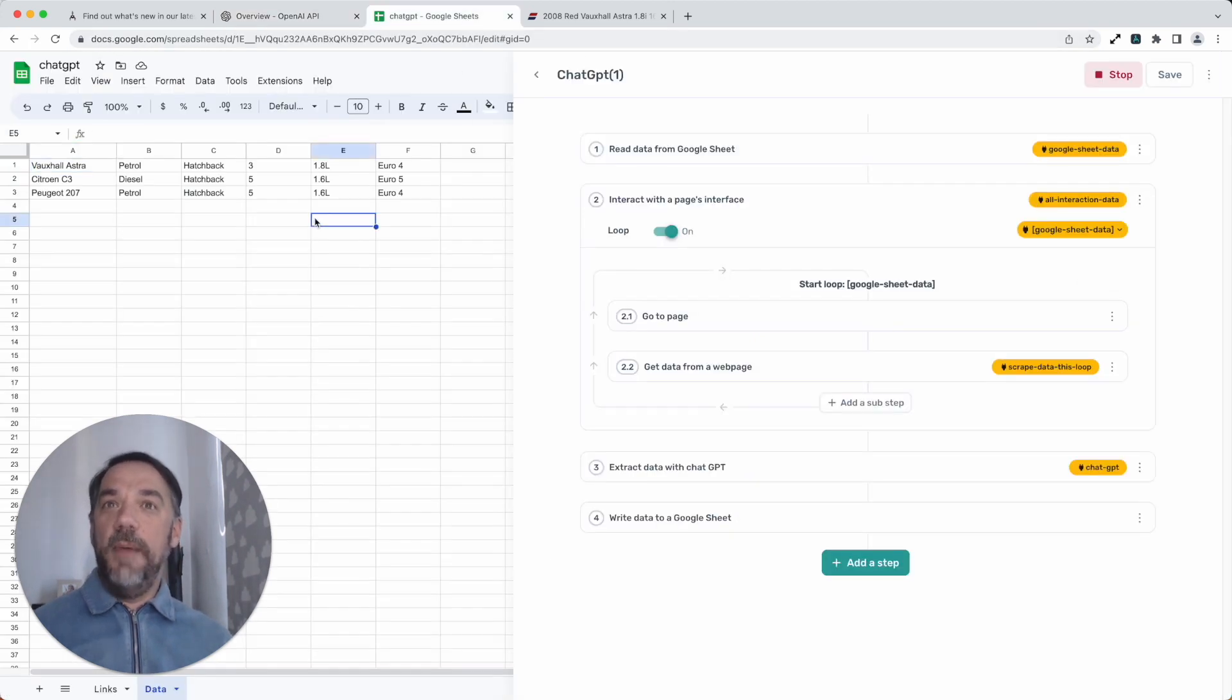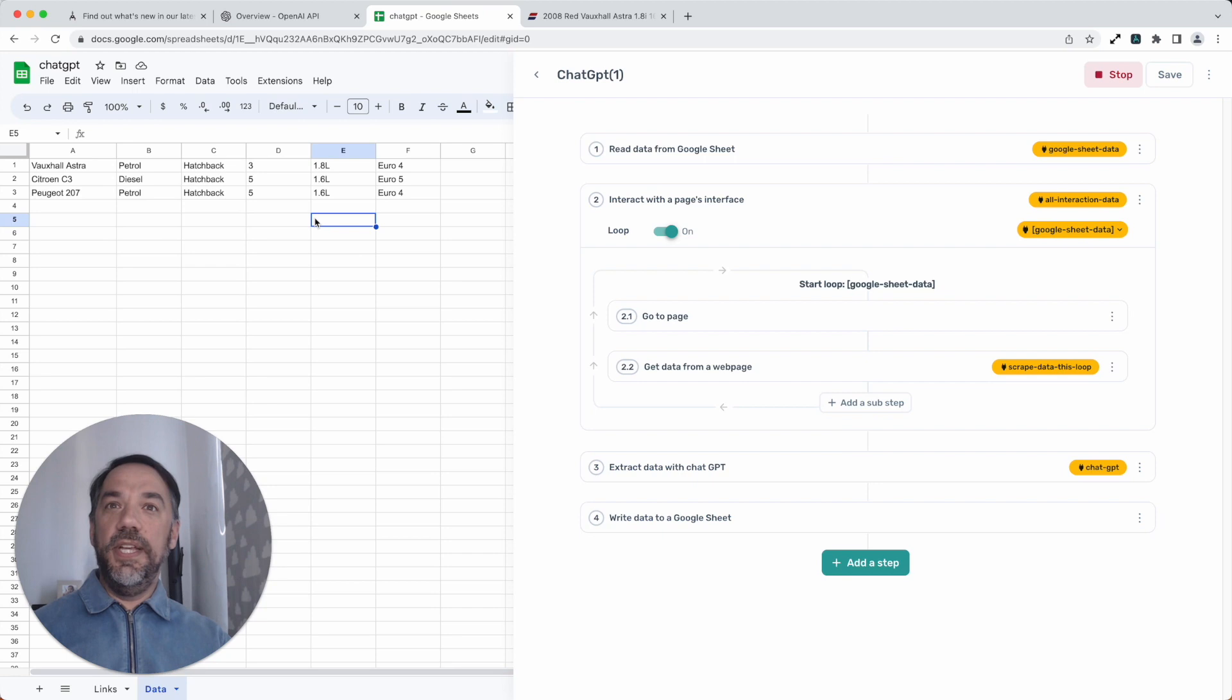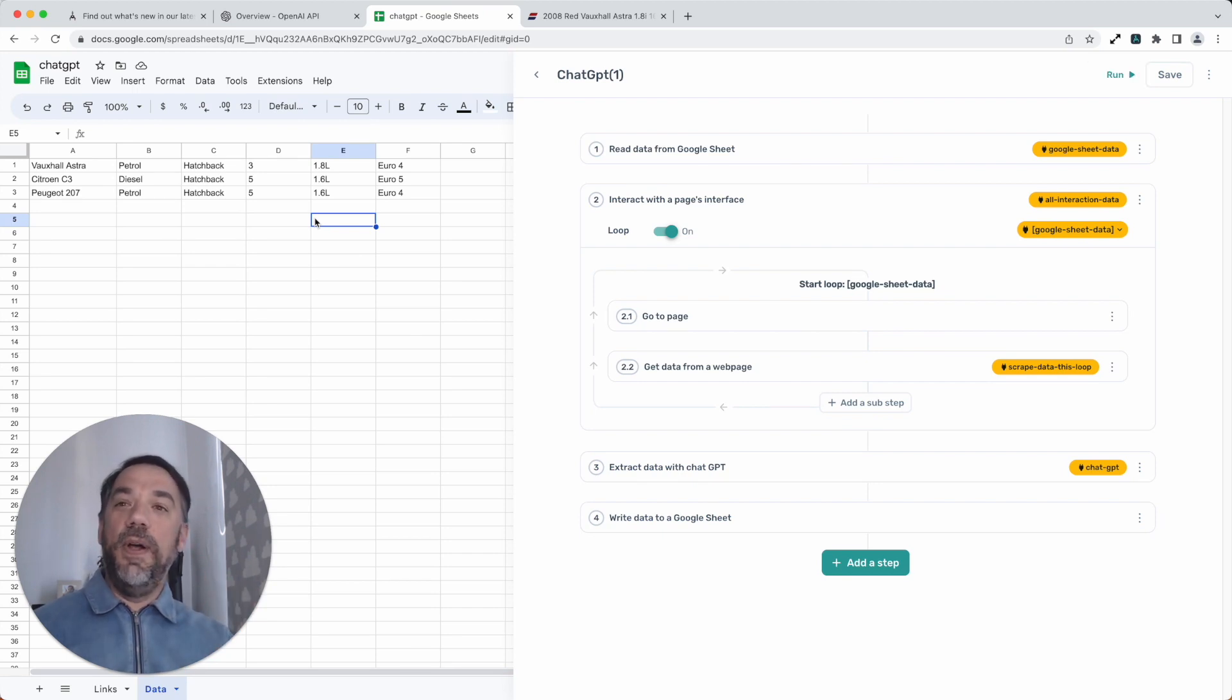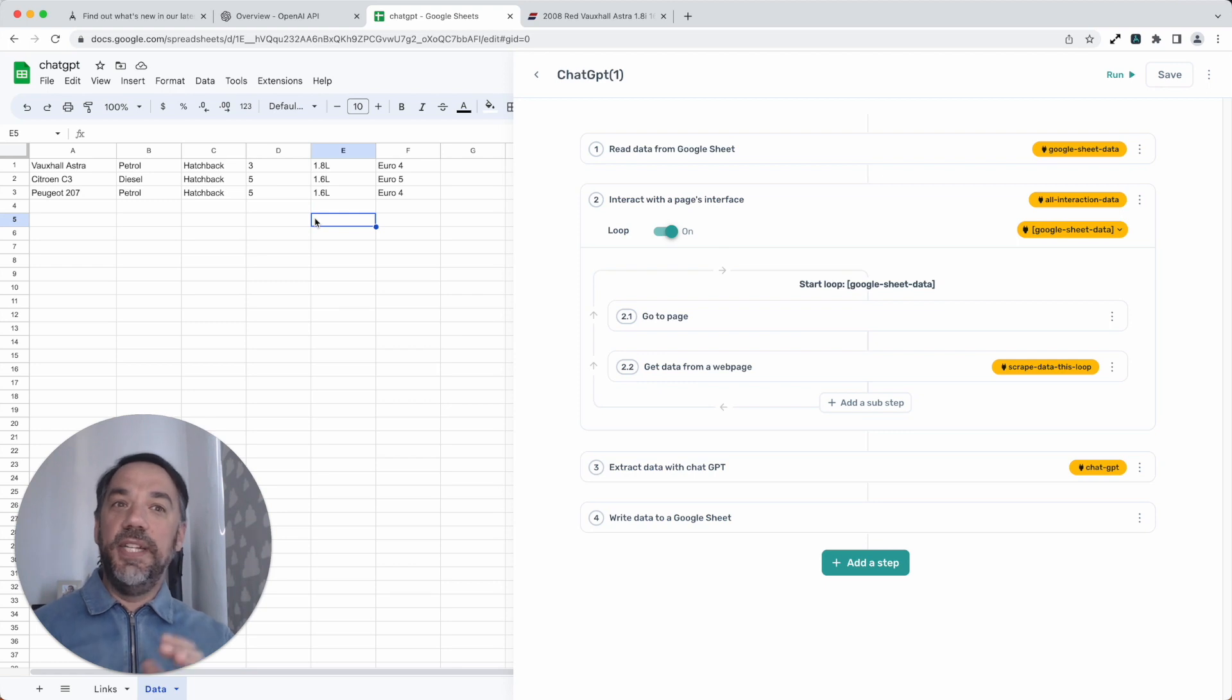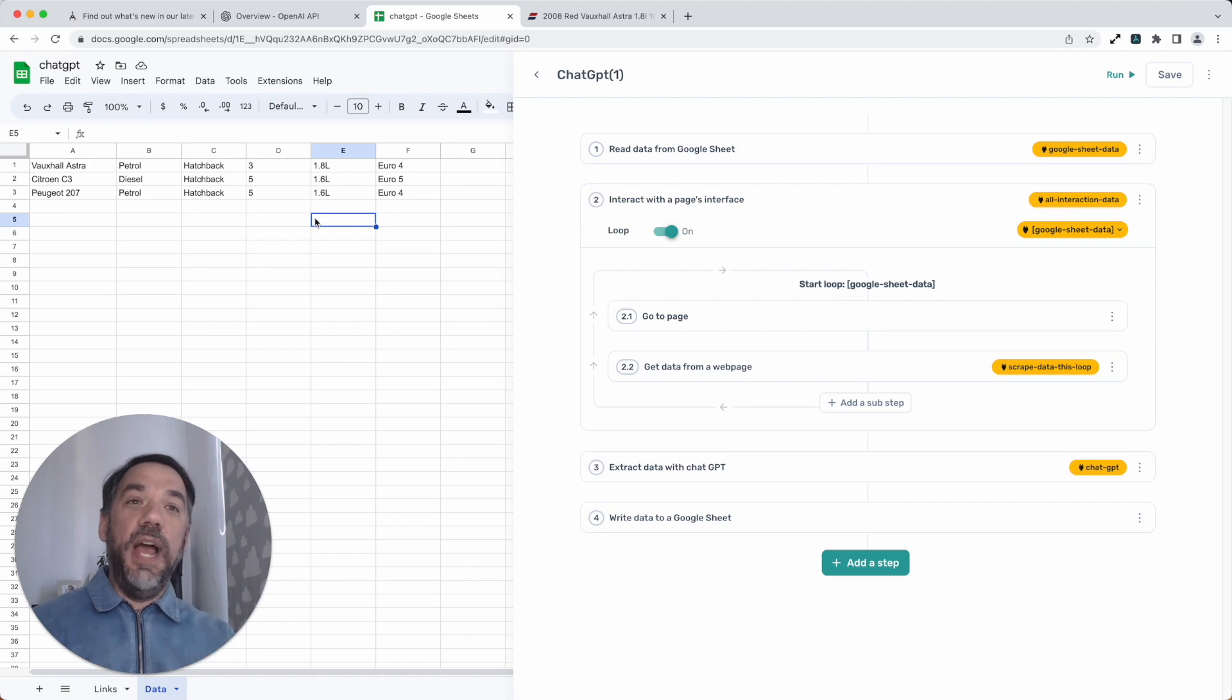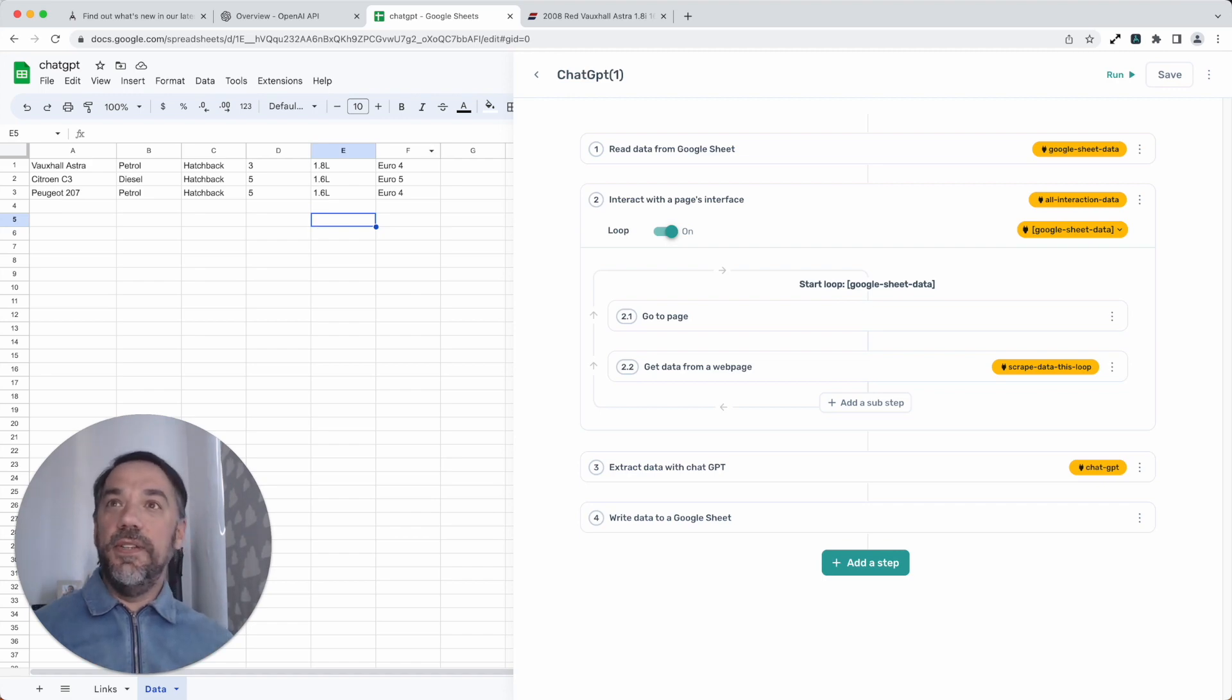Just in time, we can see the data is now written to the sheet. That's a pretty amazing automation. Anyone can build that bot in seconds using Axiom and ChatGPT. That's a pretty cool new feature. Keep an eye out for other new ChatGPT features coming soon.